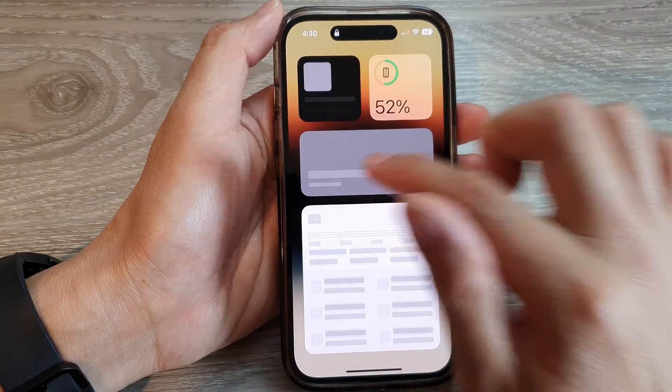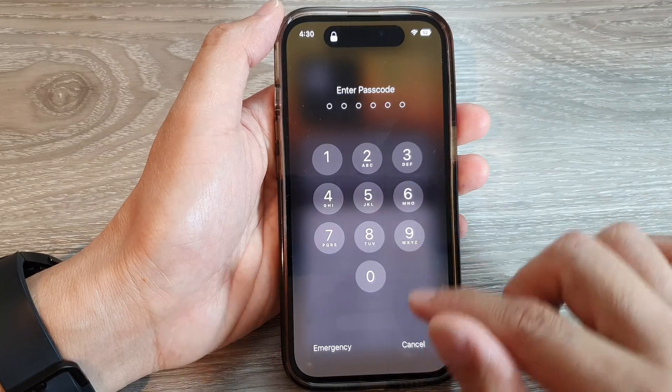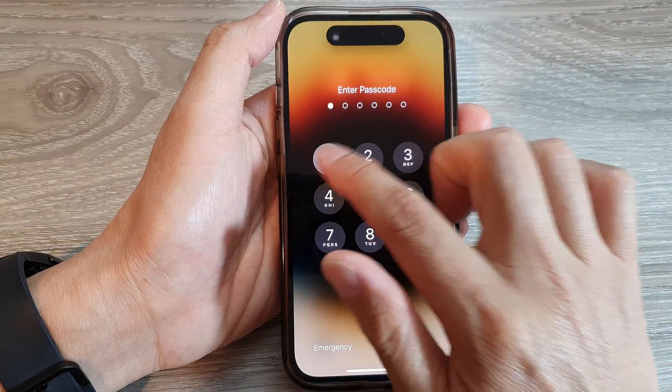If I tap on it, it will ask me to put in the passcode. Now if I switch off that feature...